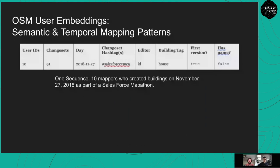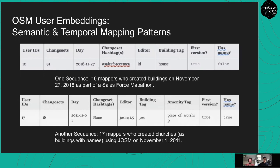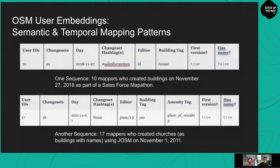Here are two examples. First: a sequence of 10 mappers who created buildings on November 27th, 2018 as part of a Salesforce mapathon. We extracted attributes from the changesets — they were creating buildings tagged as houses, it was the first version of each object, and the changesets all had the hashtag "salesforce-emea." Second: 17 users mapping on November 1st, 2011 using the JOSM editor, creating buildings that were also churches, also at first version, with no hashtags. We generate millions of such sequences capturing users sharing similar mapping patterns.